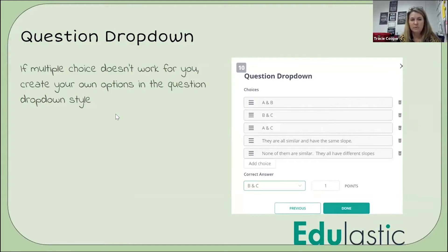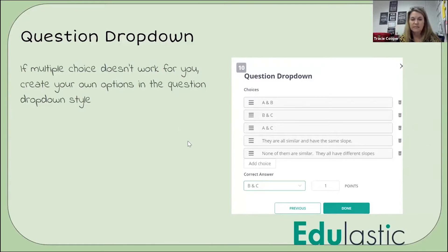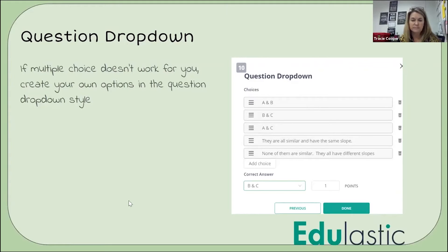A lot of times when I pull it up, the multiple choice doesn't work because multiple choice is just A, B, C, or D. And if you don't have those set up on your document, then you can't just use those. So at that point, you'd use a question dropdown and then you're making your own multiple choices.